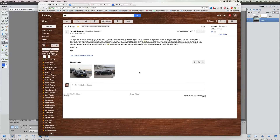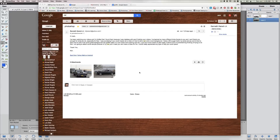Kenneth writes: I've been watching your videos and I am thrilled that I found them because I was helpless with Photoshop Elements 12 before your videos. I've learned so many tricks thanks to you. I was wondering if you could do a video on how to edit a car with a very cool background. I have a 68 Cougar — that's my pride and joy — and I'd love to learn how to edit it into some great backgrounds, something like graffiti walls or a cool ocean front parking spot. I'm going to attach some sample pictures of my car just in case you want to make a video of them.